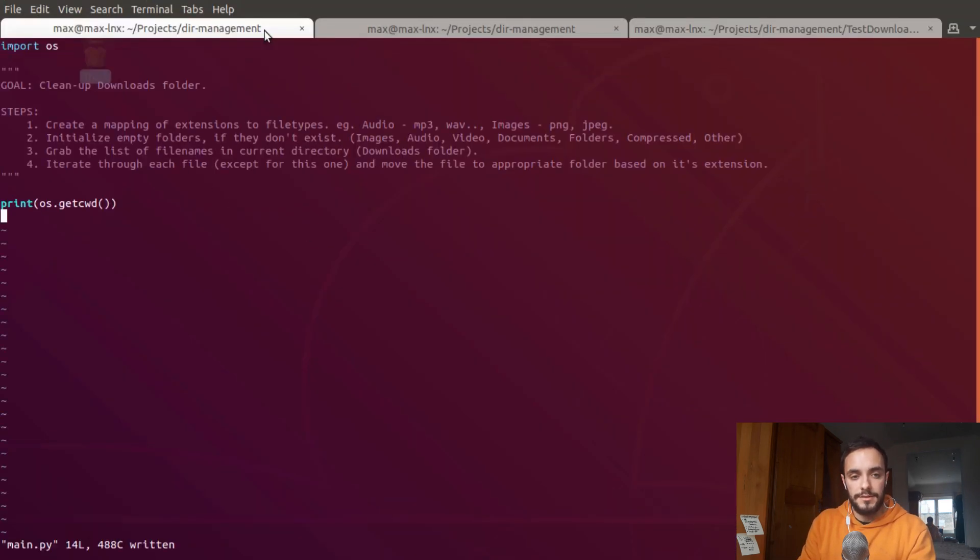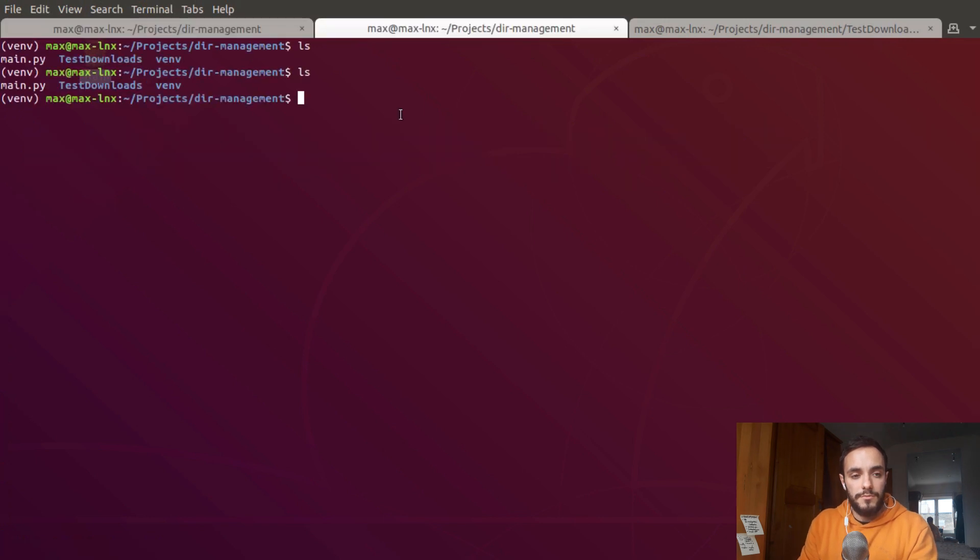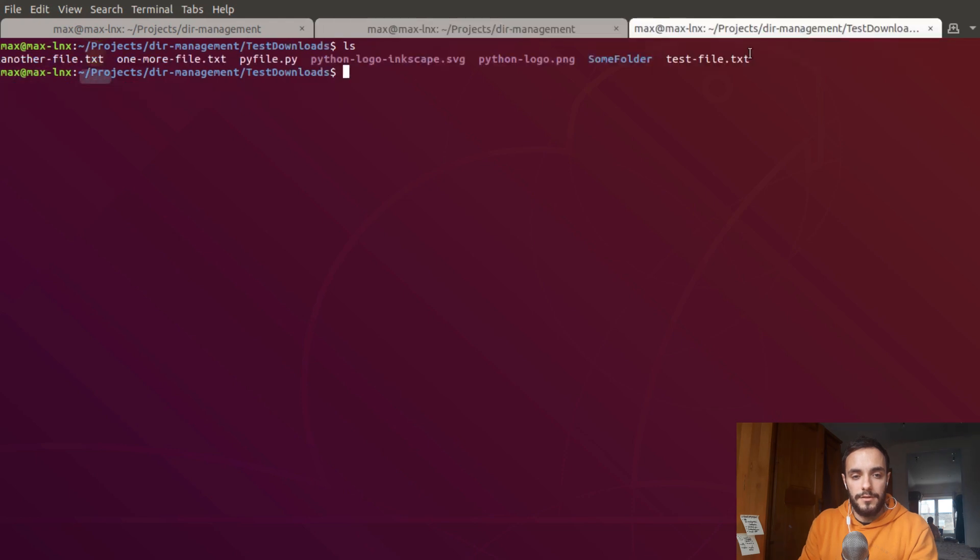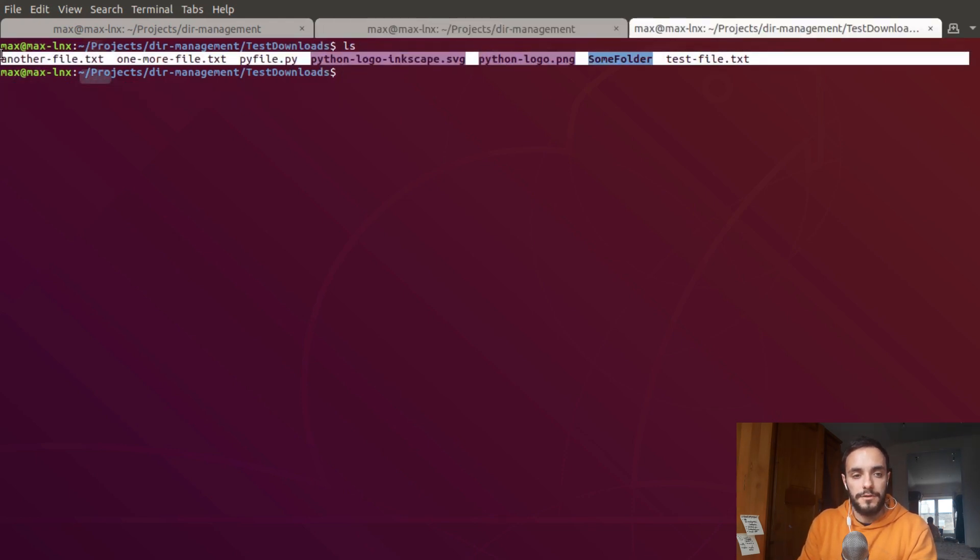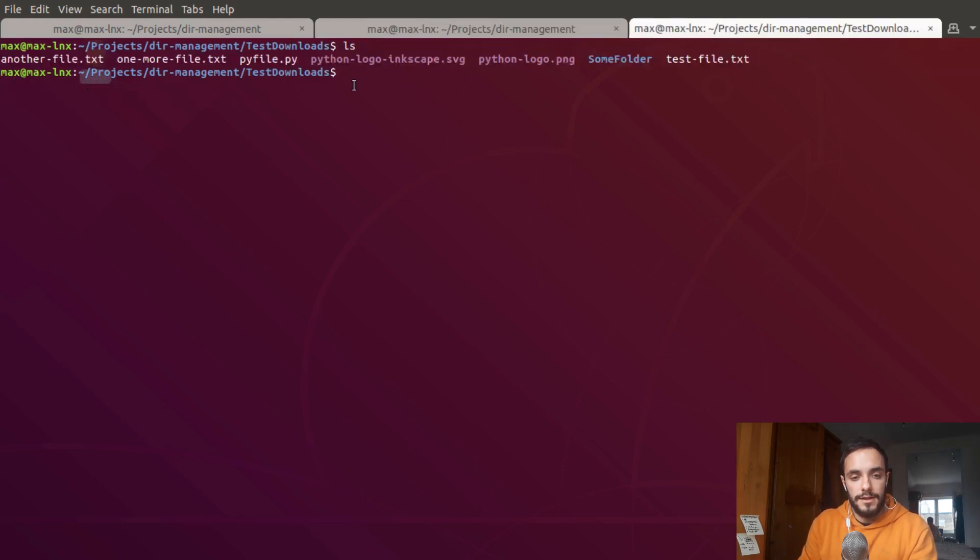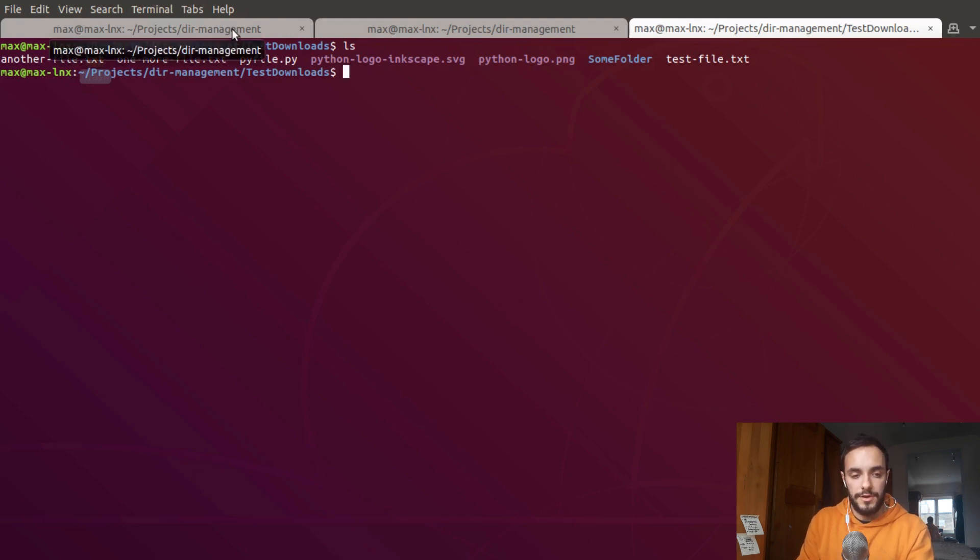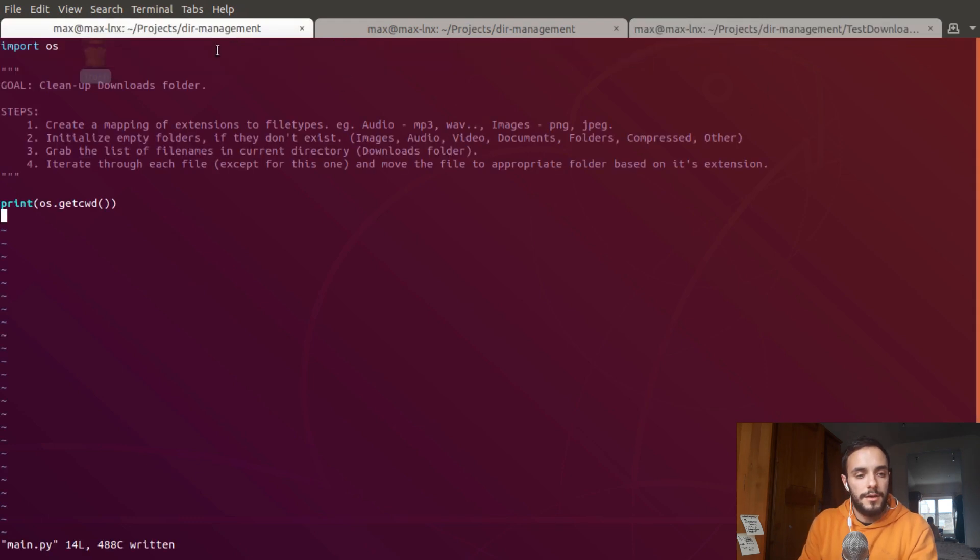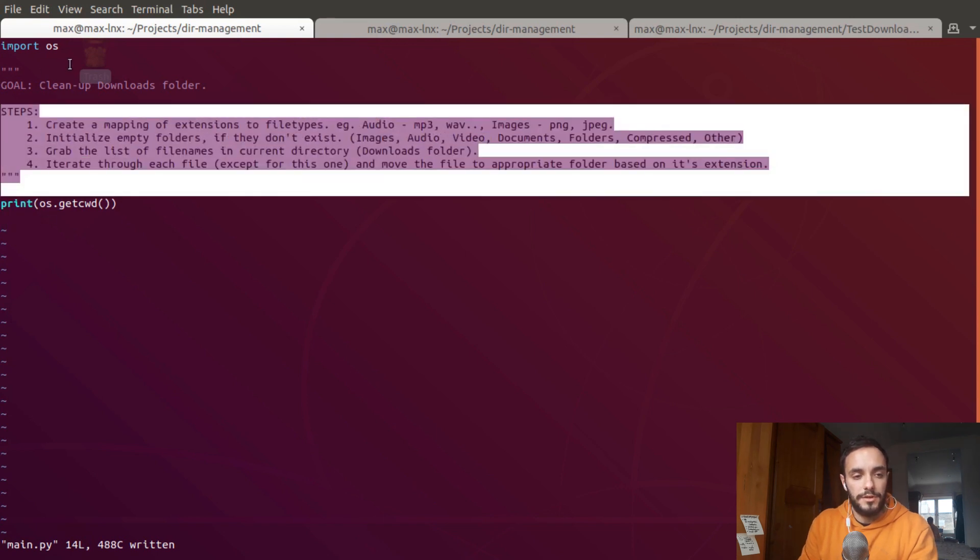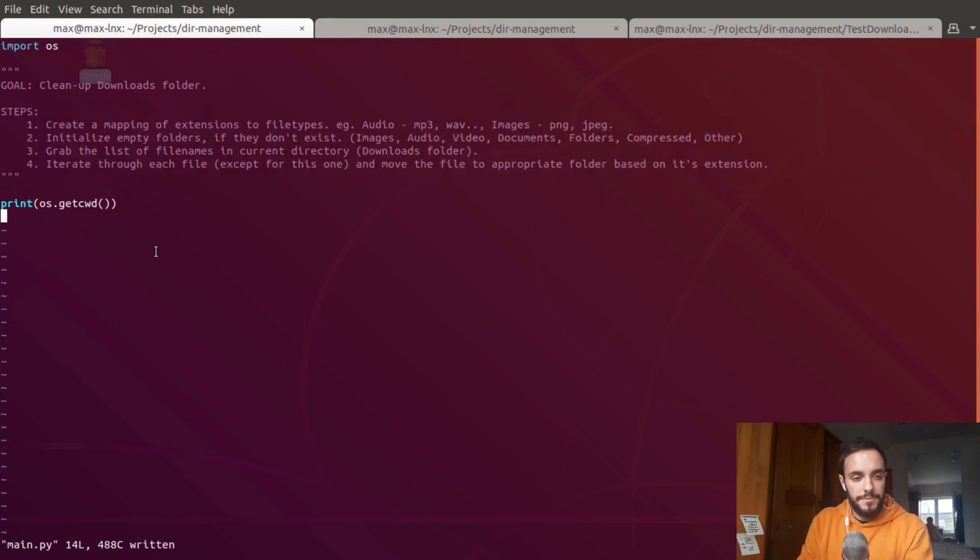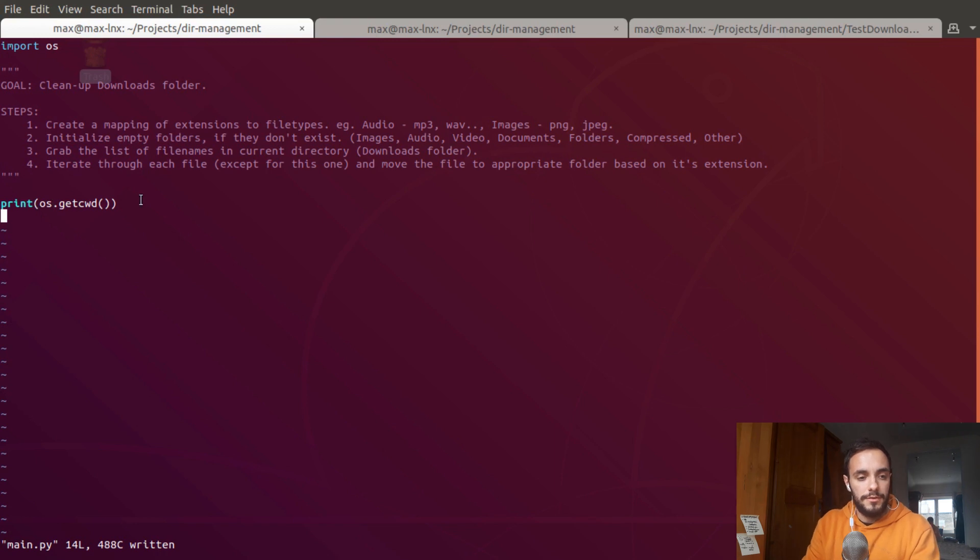I'm going to write the script on Linux then move it to Windows and test it on the downloads folder there. At the moment I have a virtual environment enabled and I created a test downloads folder into which I put a bunch of different files like text files and images. This is the beginning of the script and here are all the steps I'm going to take.